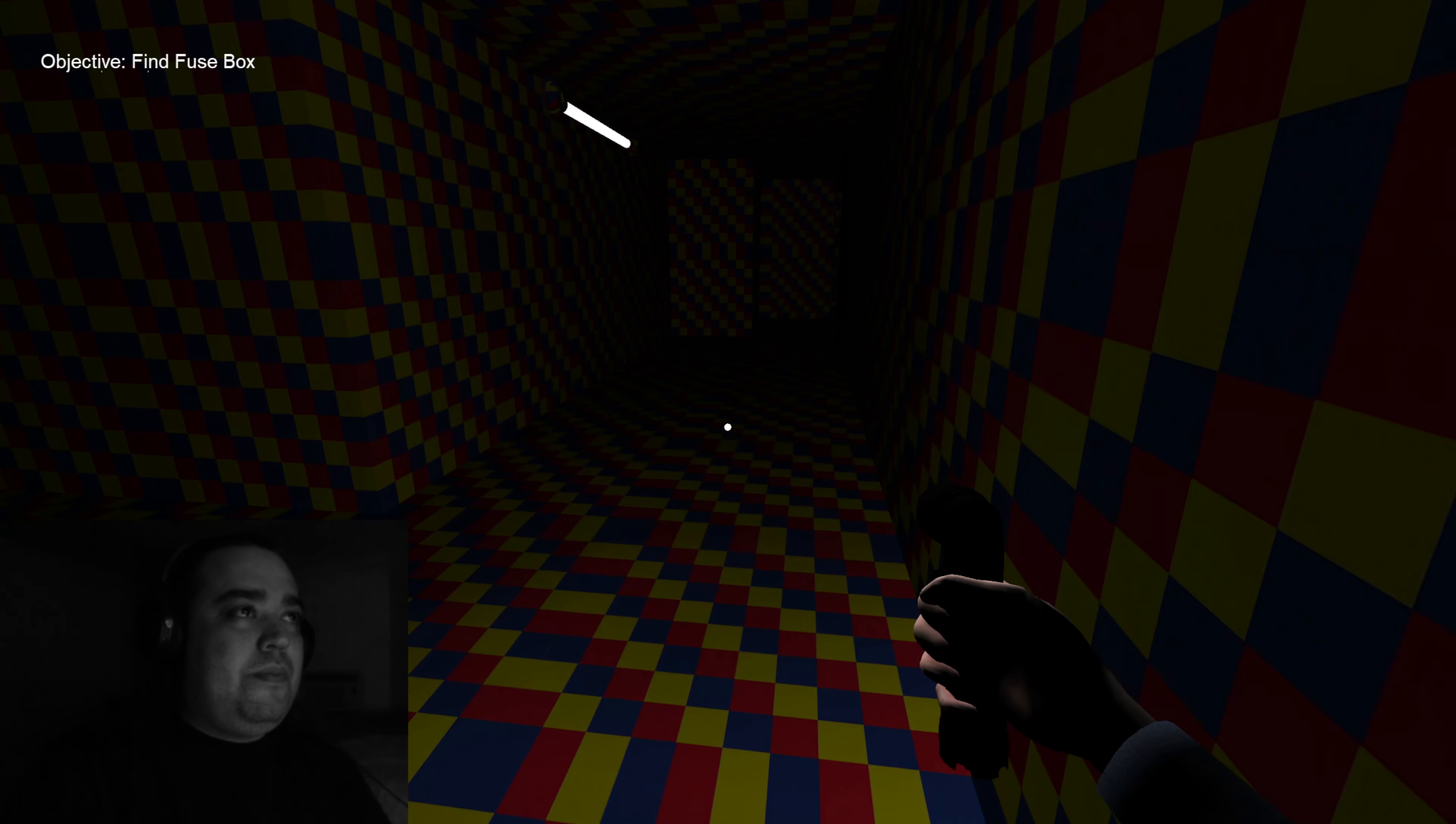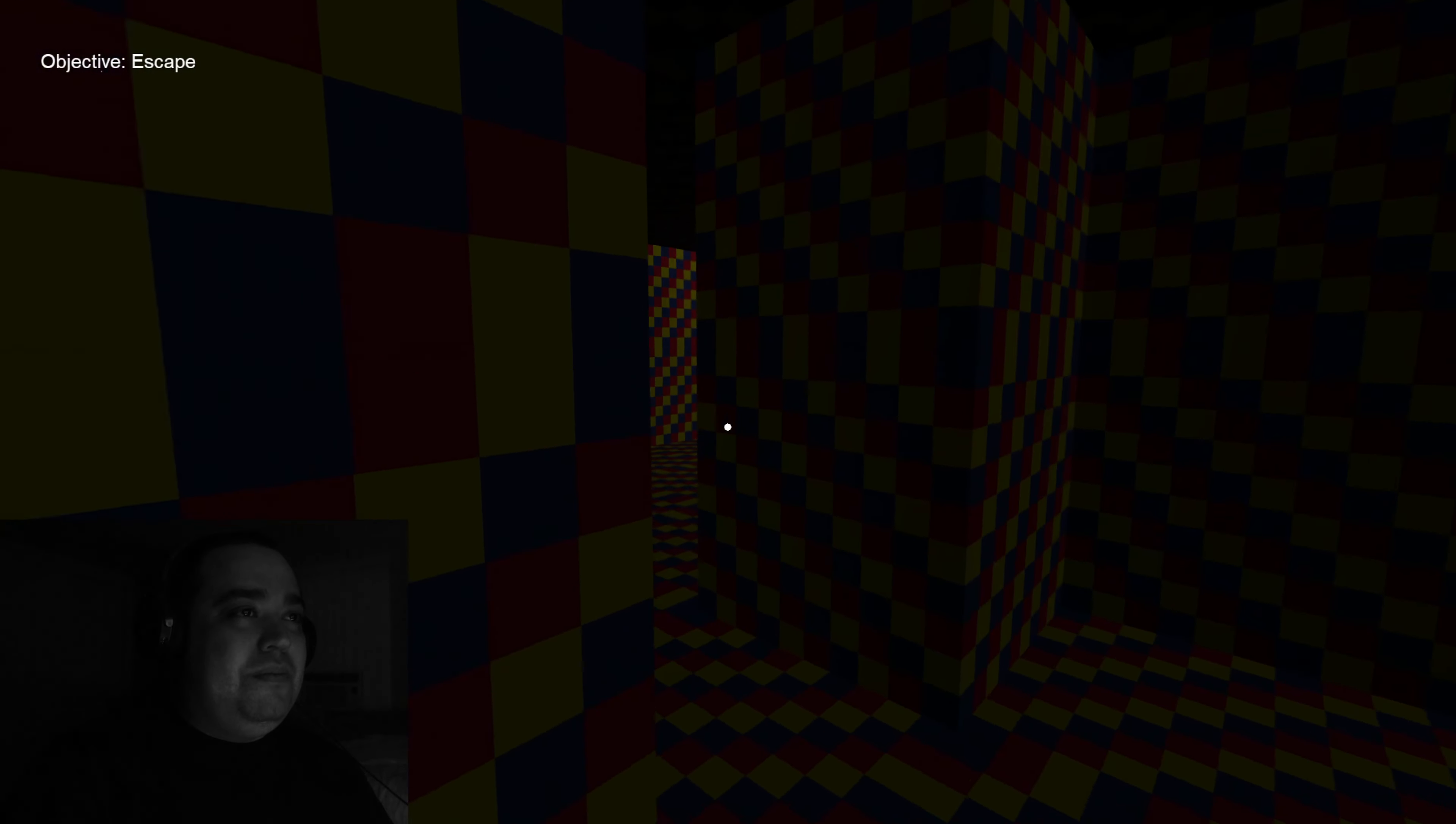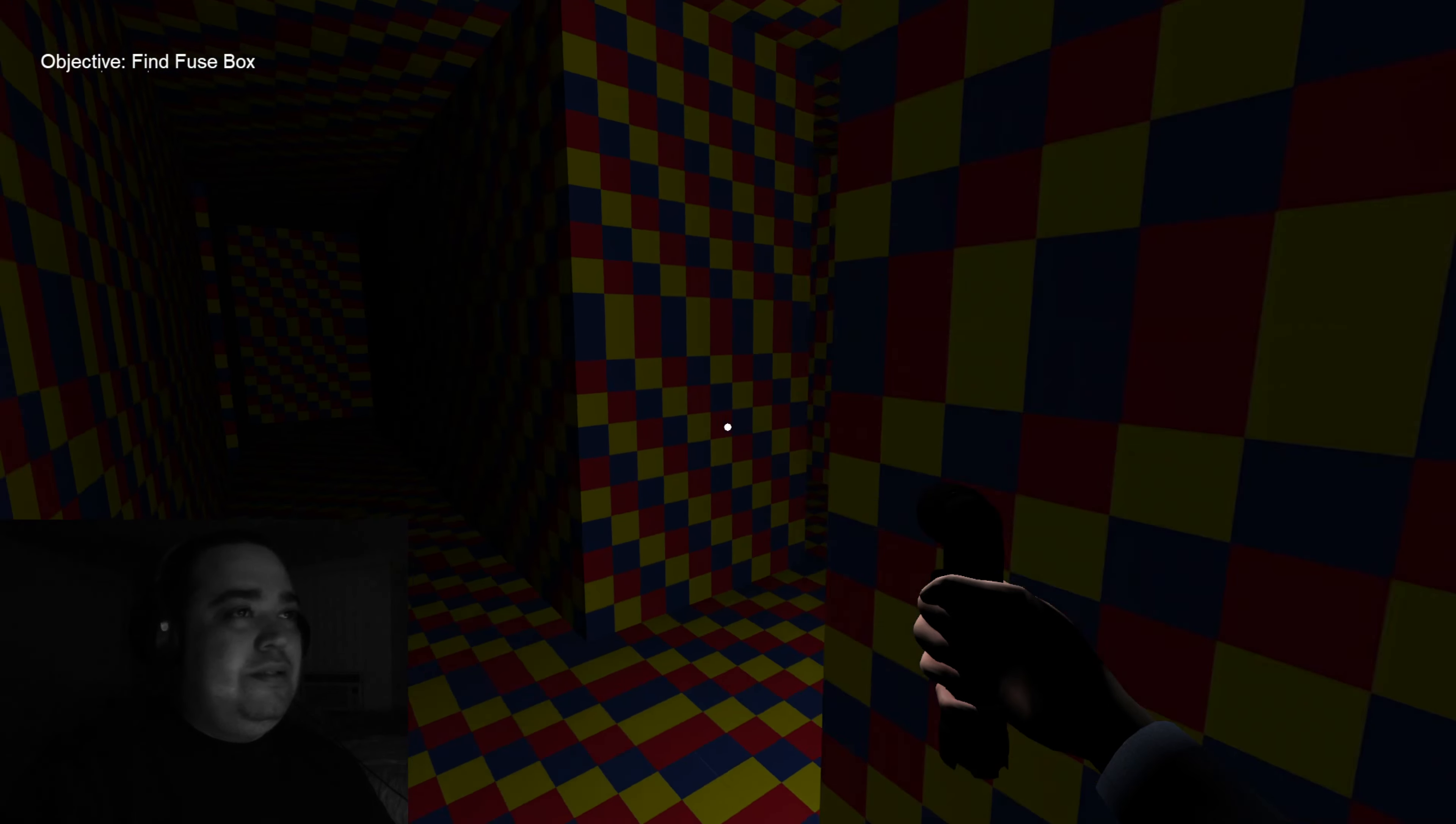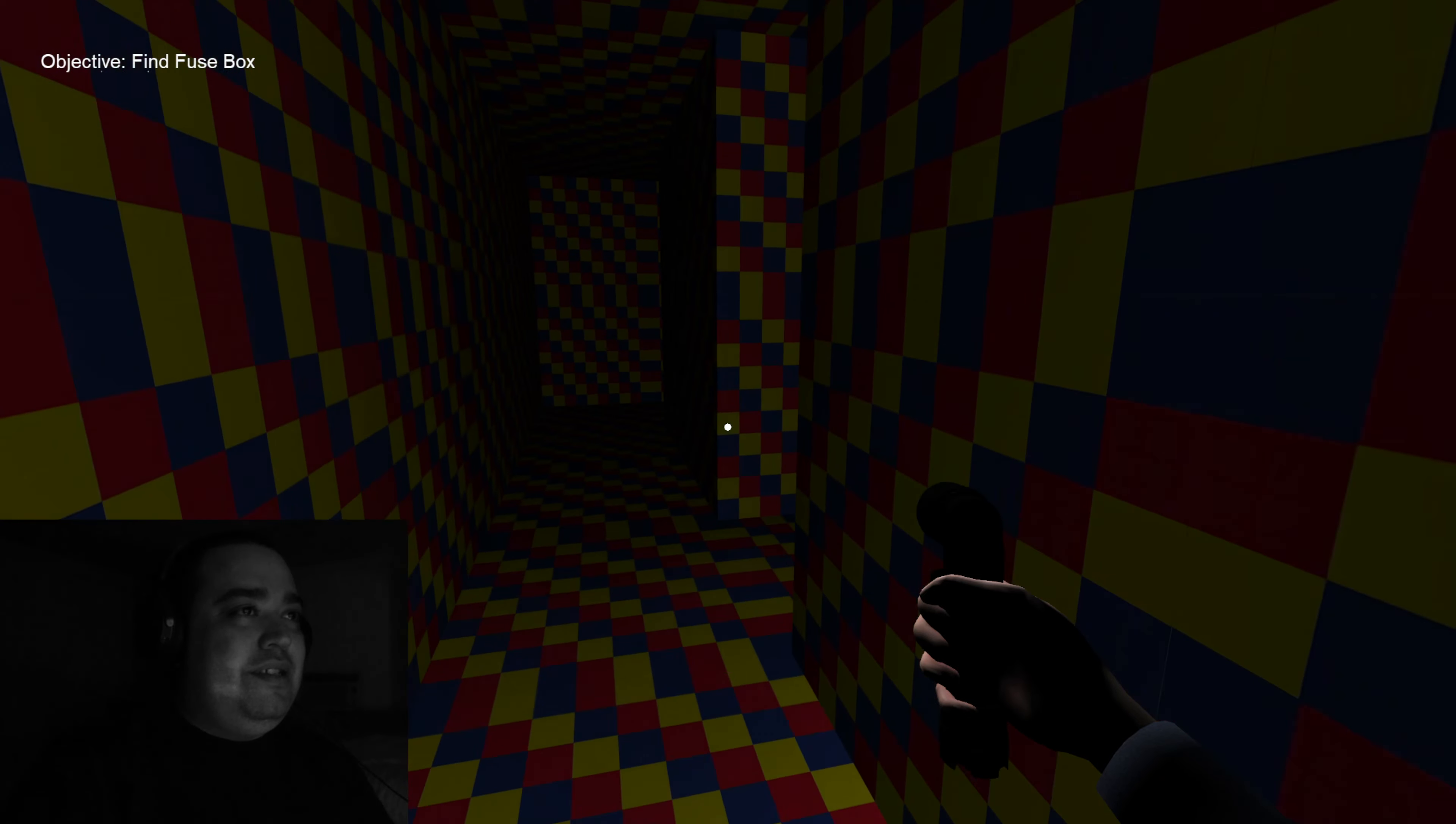It says objective find the fuse box. Okay, oh shit. Alright, I gotta go on the left side. Stop bullshitting me. Hold on.